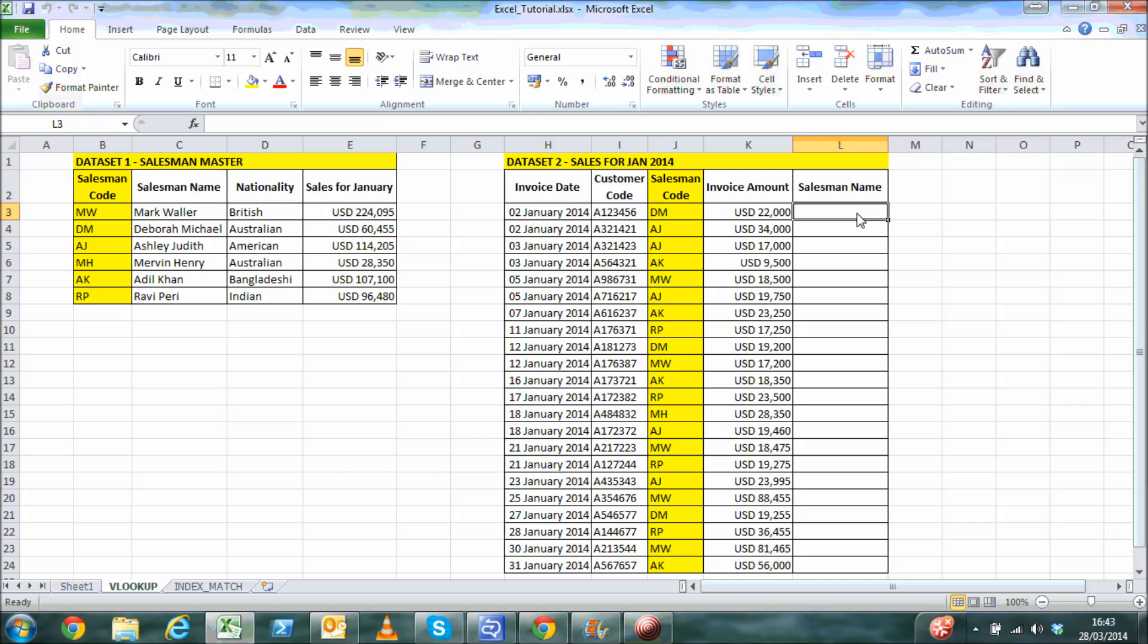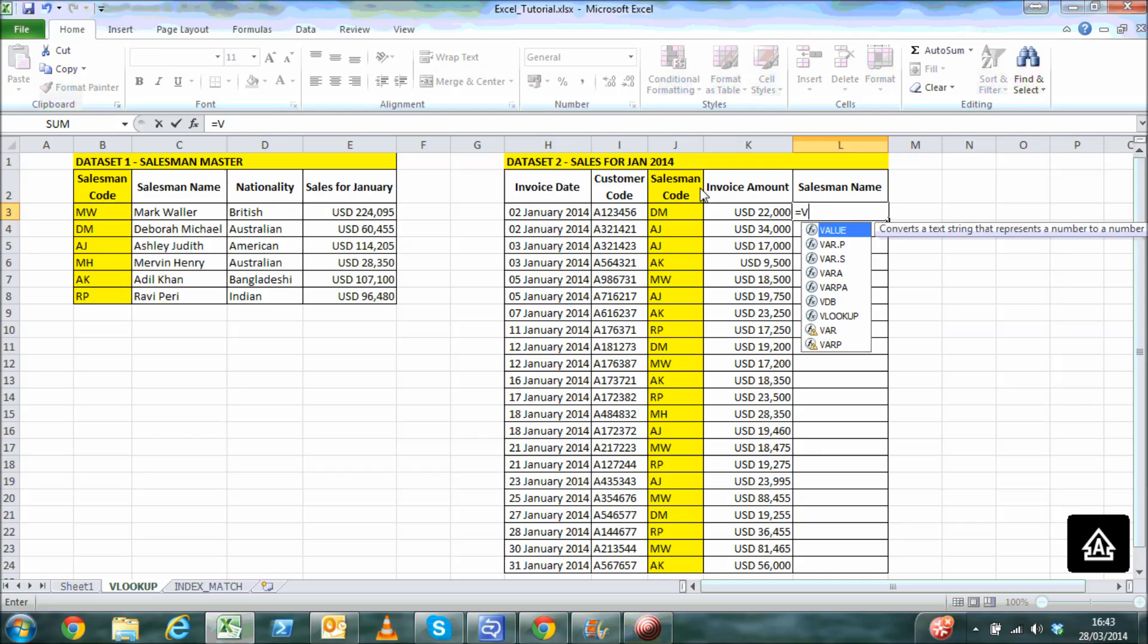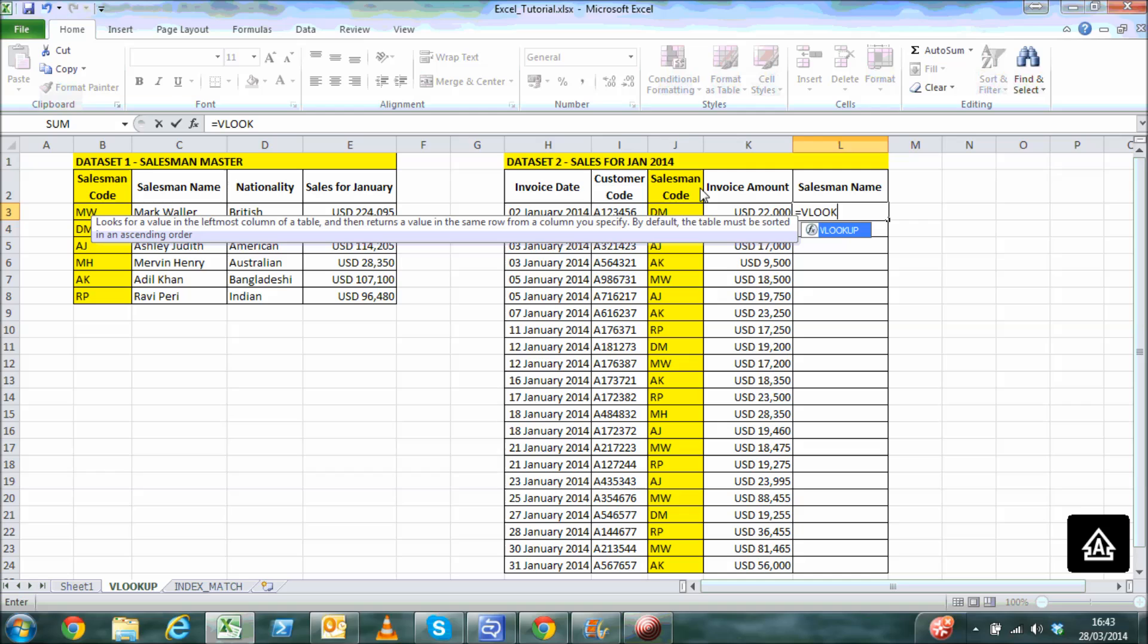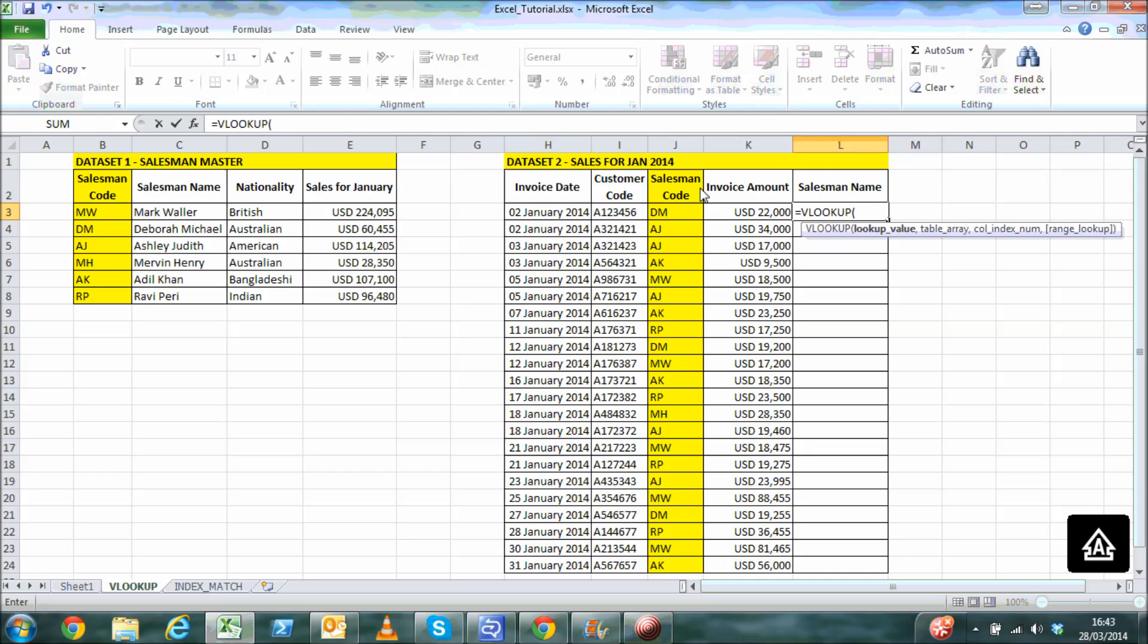So let's type in the formula VLOOKUP. The first parameter is the lookup value, which is nothing but the common identifier, the salesman code. The logic here is that we are going to look up salesman code from the second dataset in the first dataset to pick up the reference salesman name.